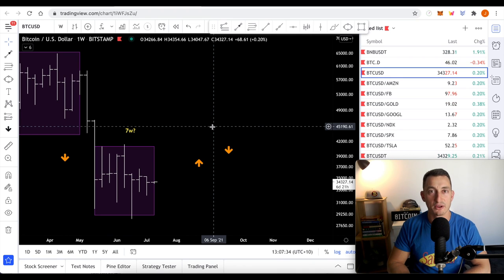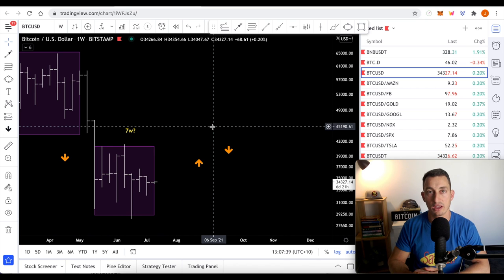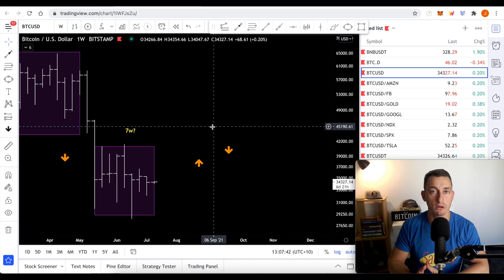Welcome back, guys. It's Jason with your Hopium-Free Crypto Channel. Today, we're looking at accumulation and distribution zones on Bitcoin, how long might these last, and what might happen next.